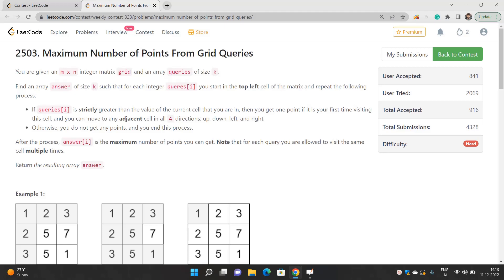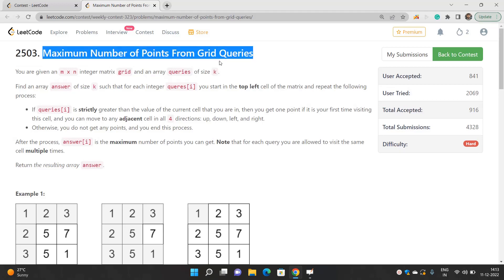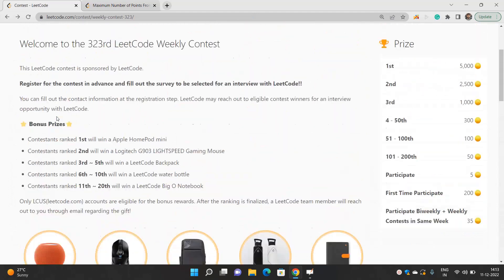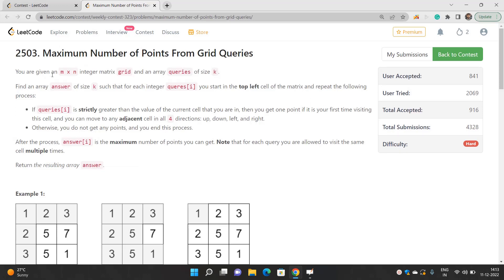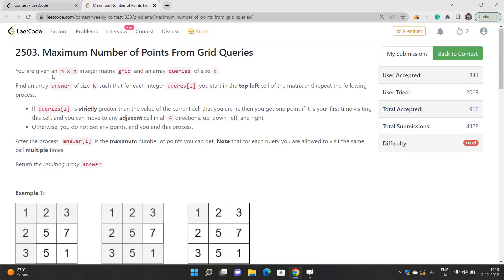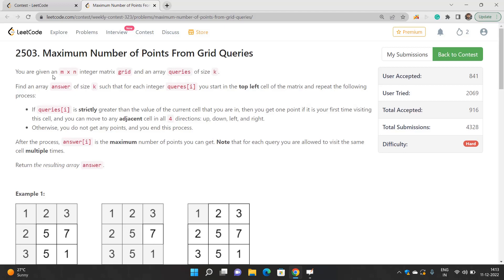Hello everyone! In this video we'll be talking about Maximum Number of Points from Grid Query. This problem is part of Weekly Contest 323 and is the last problem, so it's a bit difficult compared to the others. Many solutions in the solution section use DSU plus offline queries or binary search, but I solved this problem using priority queue and sorting.